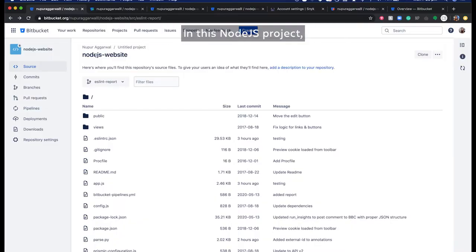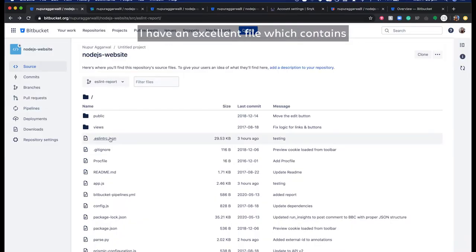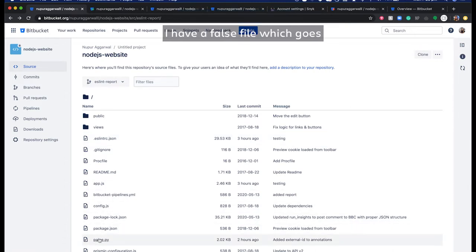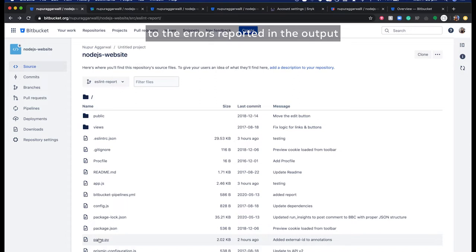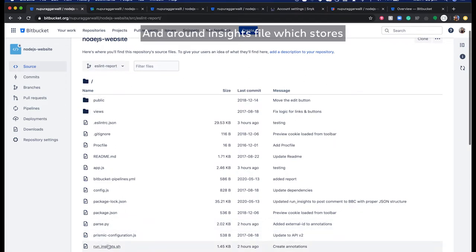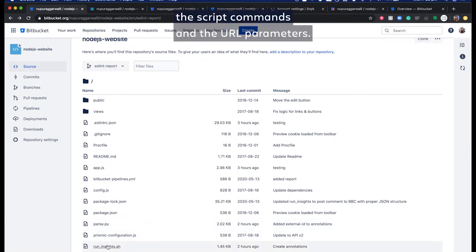In this Node.js project, I have an ESLint file which contains the configuration for the static analysis tool. I have a parse file which goes to the errors reported in the output and creates code annotations on the lines where the error occurred, and a Run Insights file which stores the script commands and the URL parameters.